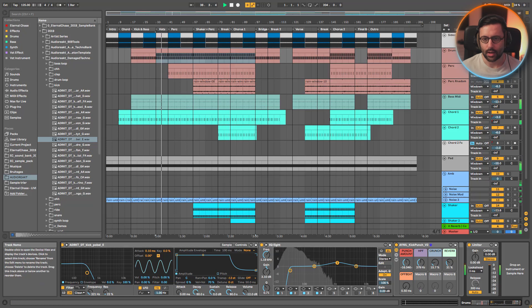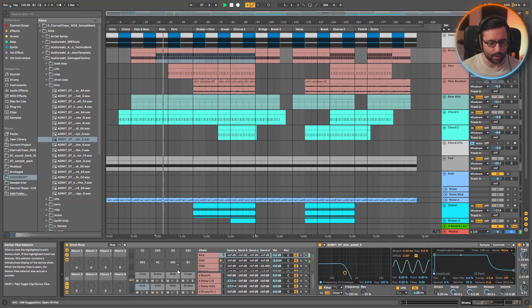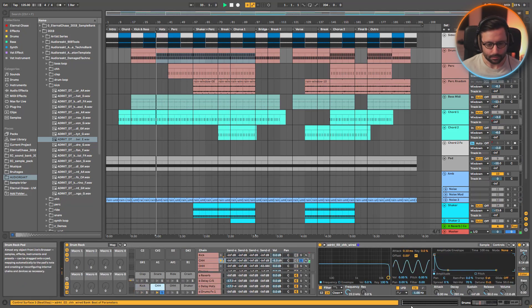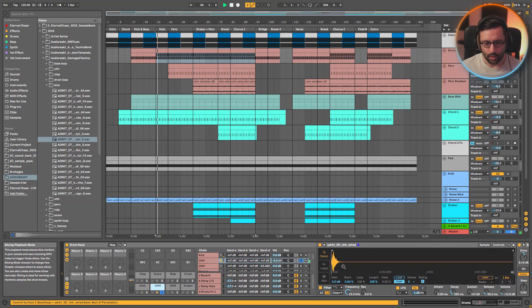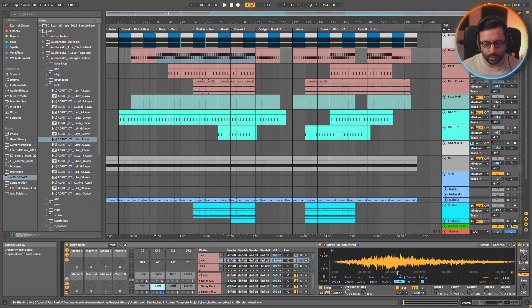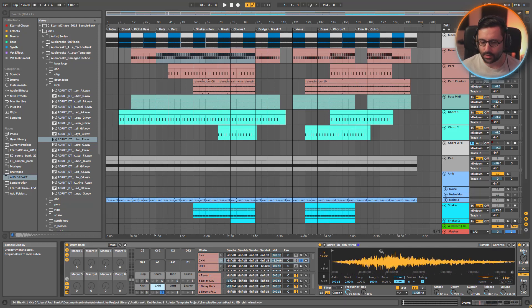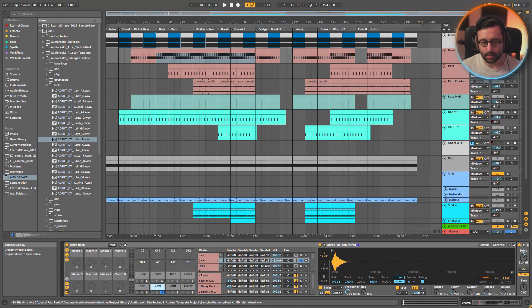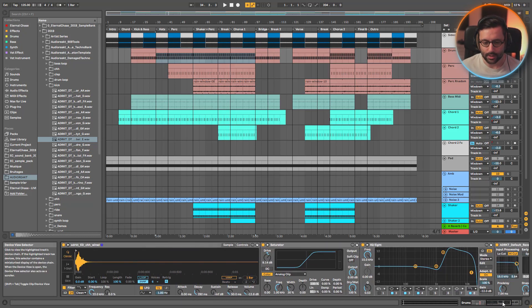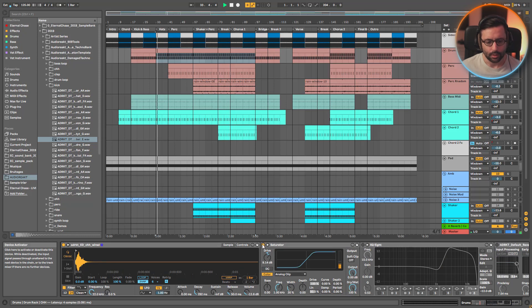Then we have our hats, which is a classic hat but with a kind of shaker effect. If you check the sample, you can see there's an attack of around 20 milliseconds. That's something I do when I want to transform a sound into a shaker — I just bring the attack to around 20 to 30 milliseconds, which creates this shaker effect. In terms of processing it's just saturation to make it a bit louder.